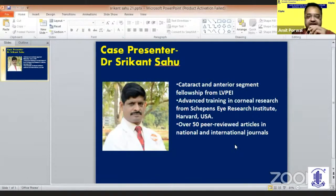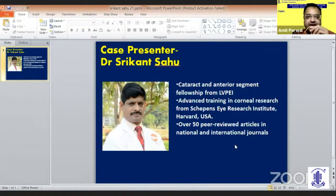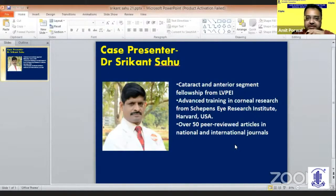Excellent talk, Dr. Dean. And thanks, Dr. Balla, for inviting me. Dr. Sheree Khan Sao is basically a cataract and anterior segment specialist learned from LBTI. He has got advanced training in corneal research from Sheree Khan Science Institute of Harvard, USA.